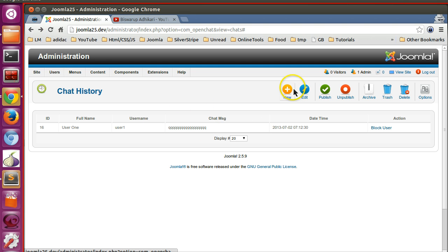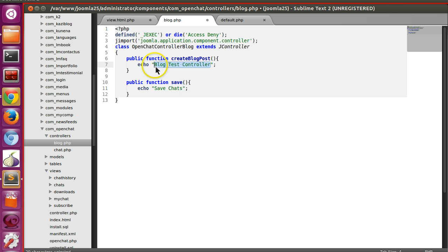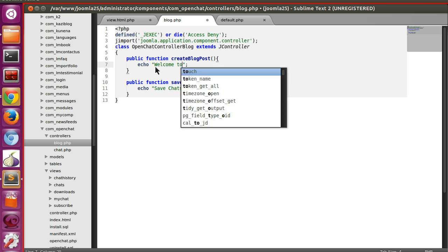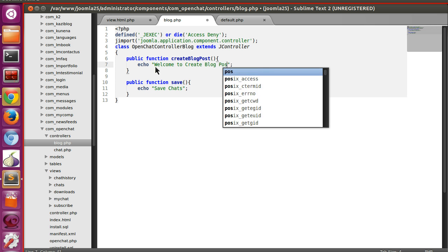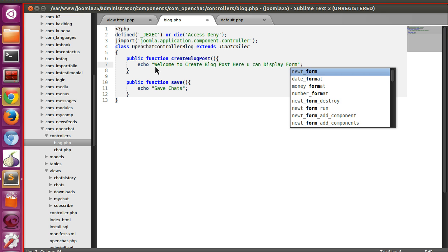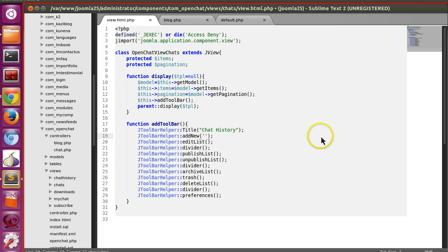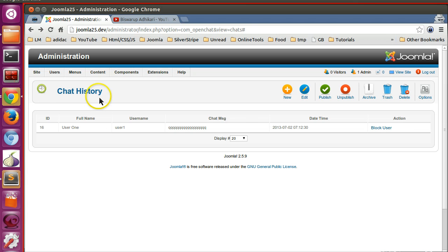Our goal is: when somebody clicks 'New', we will display the blog form; when somebody clicks 'Edit', we will display an edit area. So let's create a function in the controller called 'create blog post'. Now in the toolbar 'New' button I will mention the sub-controller — 'blog.createBlogPost'. Let's save and refresh this page and check whether it is working.